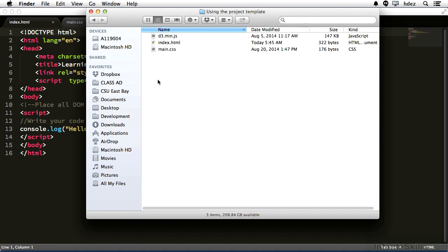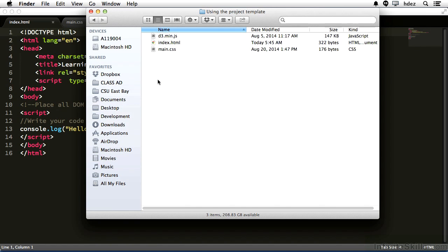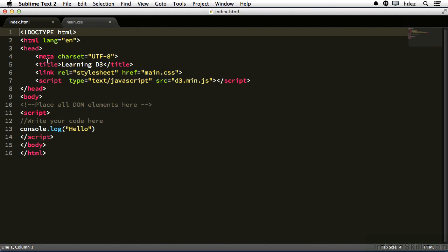The .min signifies that we're using the minified version of the library. Since we're not editing the library, we want to use the smallest, most compact version of it, and that's the minified version. We'll be editing mostly the index.html file and the main.css file, and I have those open in my text editor in the background.